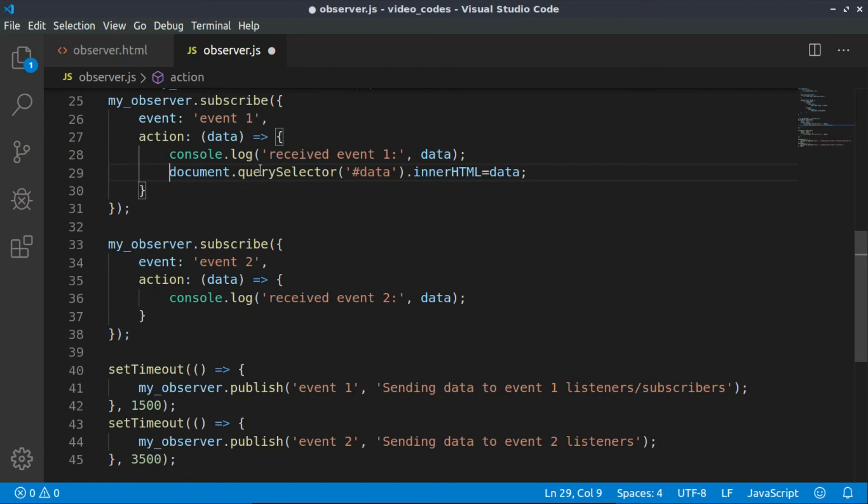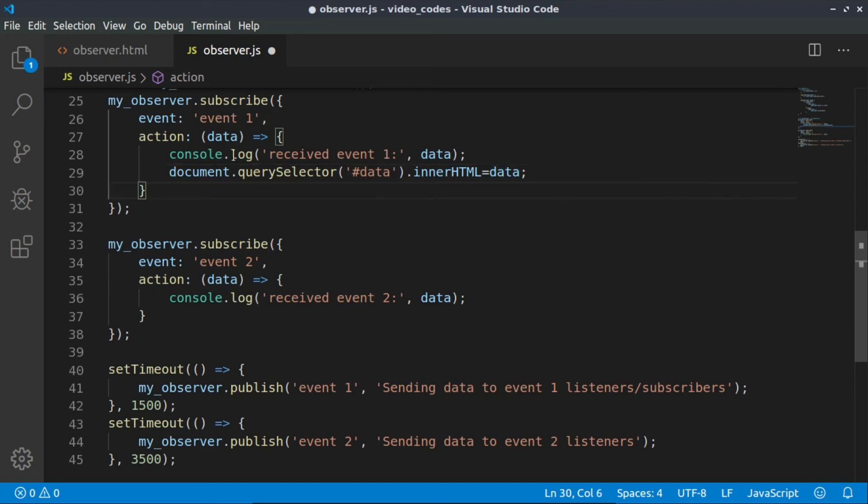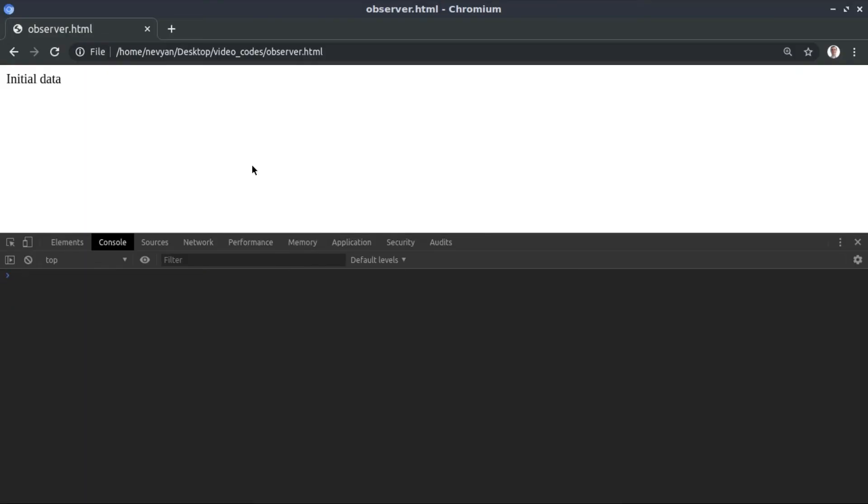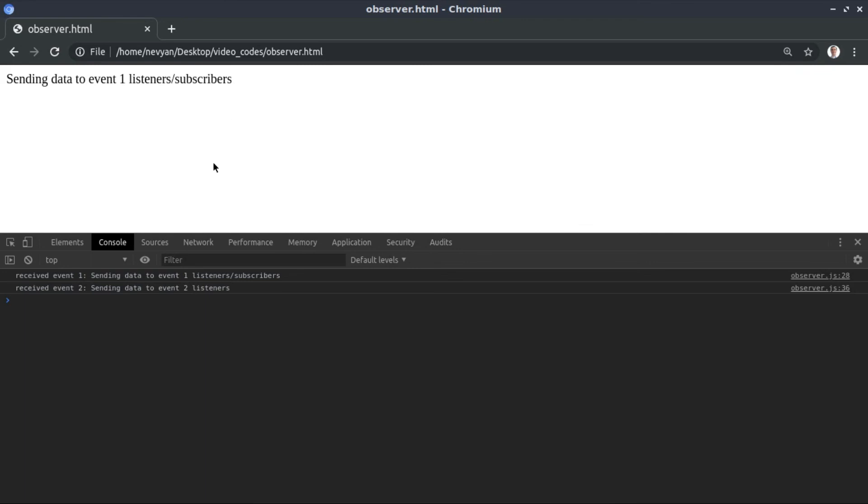The moment we are inside of the subscription of our observer, in case we are receiving event one, we can change what's inside of the span with the received data. Let's test this out. If we press F5, we see the initial data has been changed and the two events also have been received.